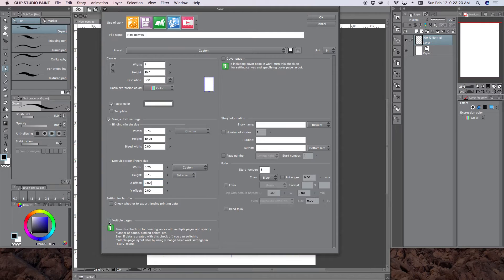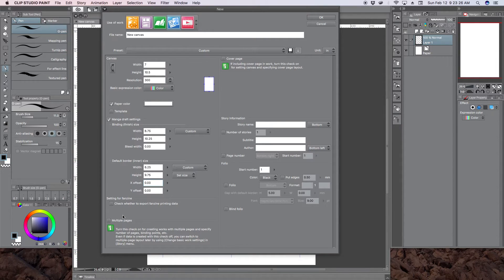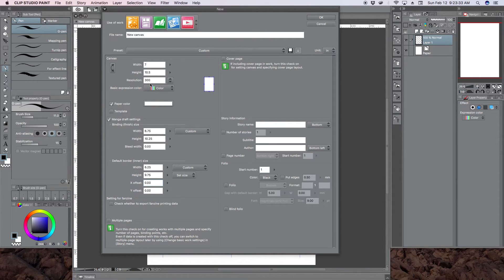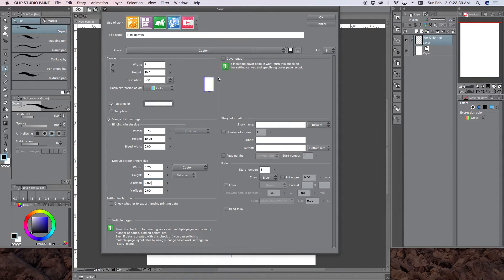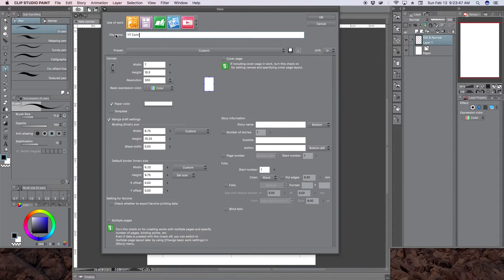Deselect all these other options. We're not going to do multiple pages or a cover page right now. This is for like when you're creating your whole comic book. But for right now I'm just creating a template for one page. So these are the dimensions, the resolution, and everything looks good. So go back here and color YouTube comic template.